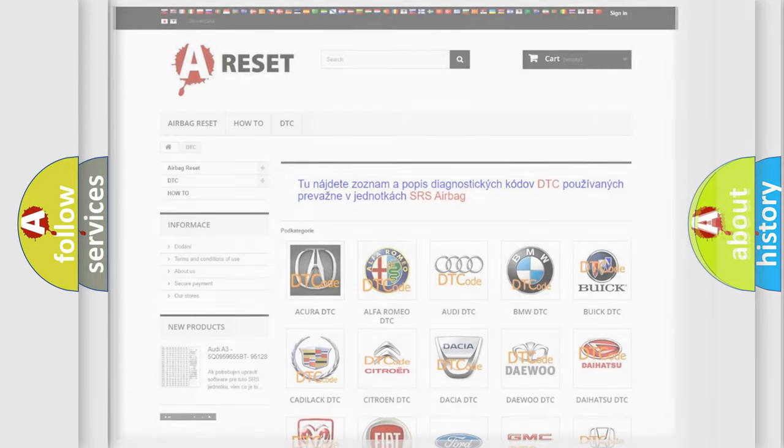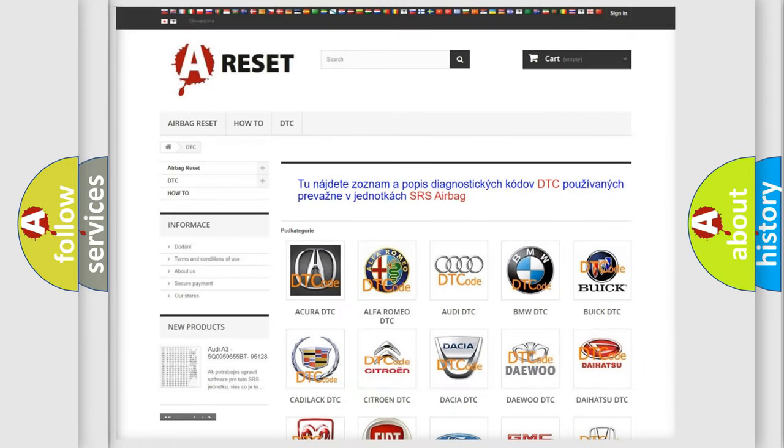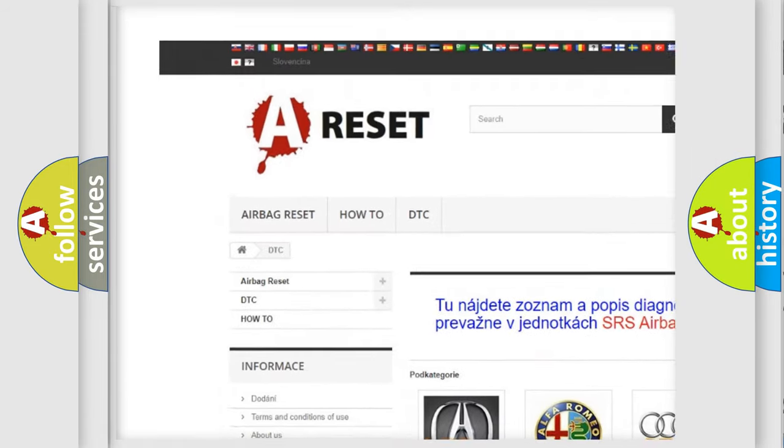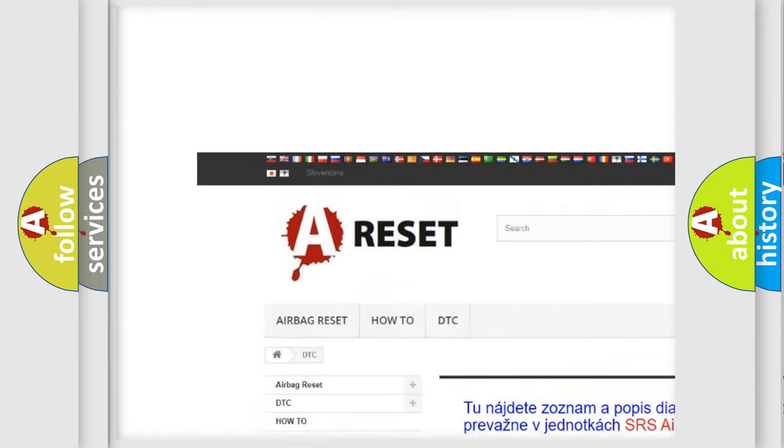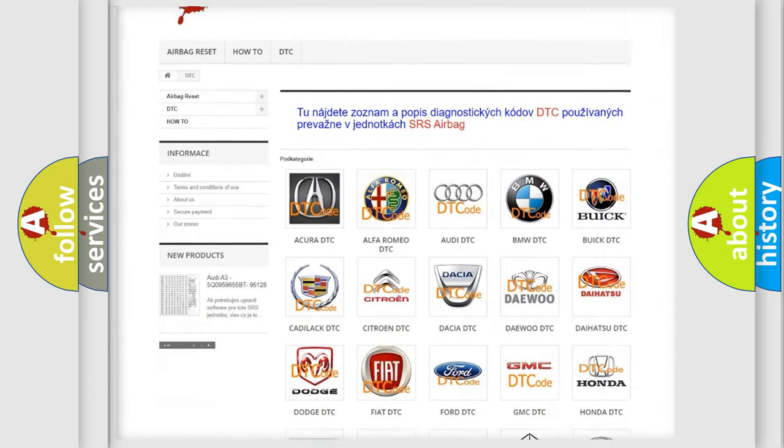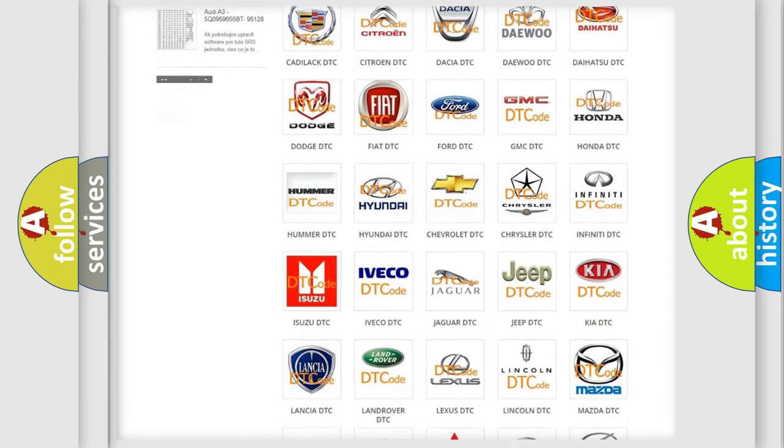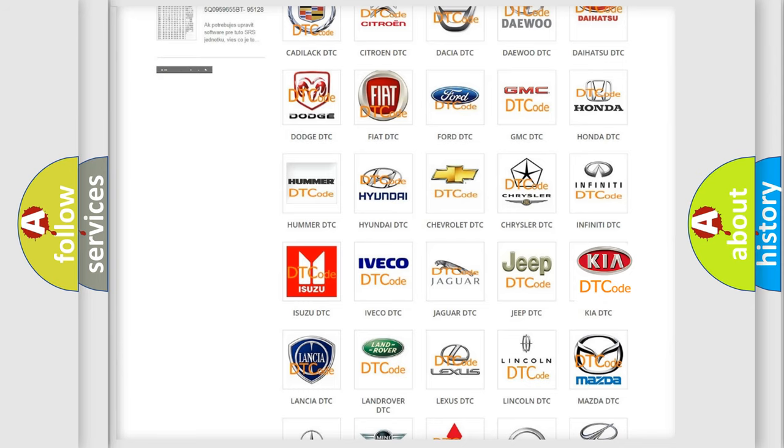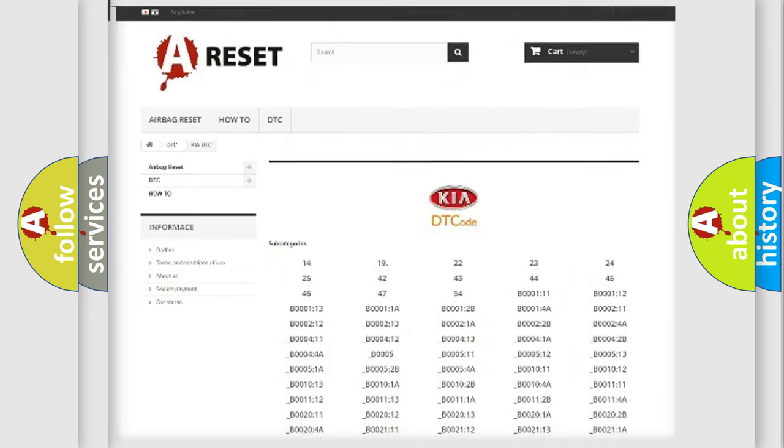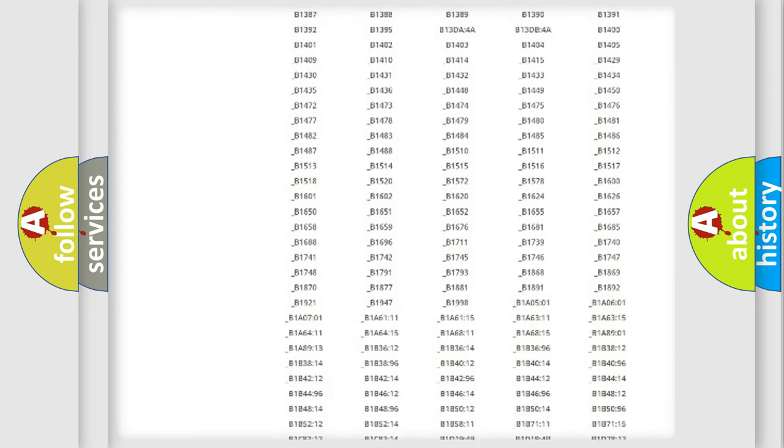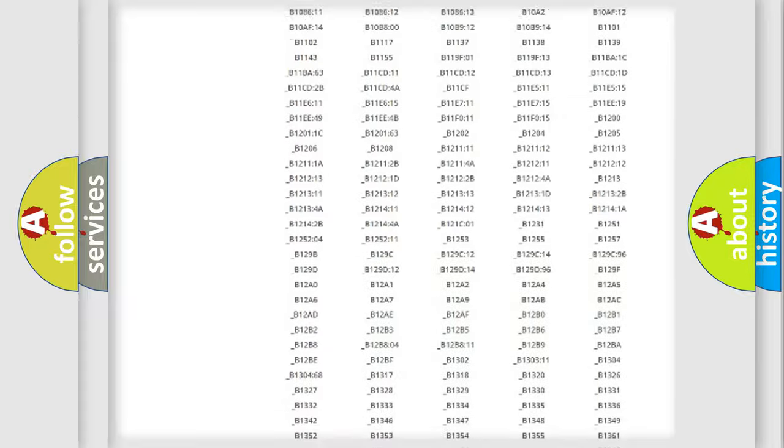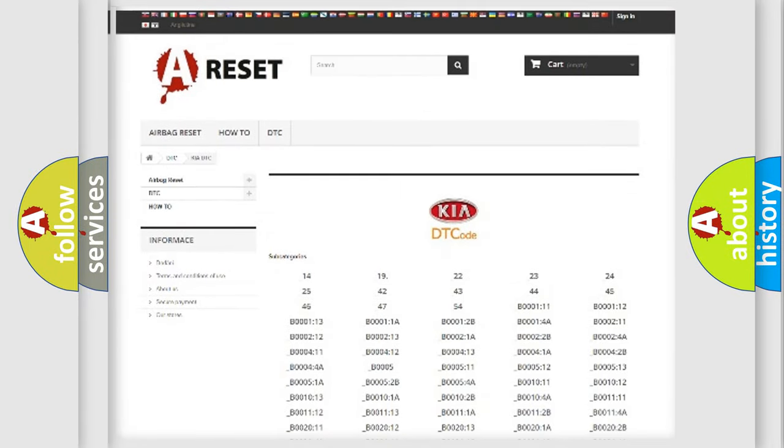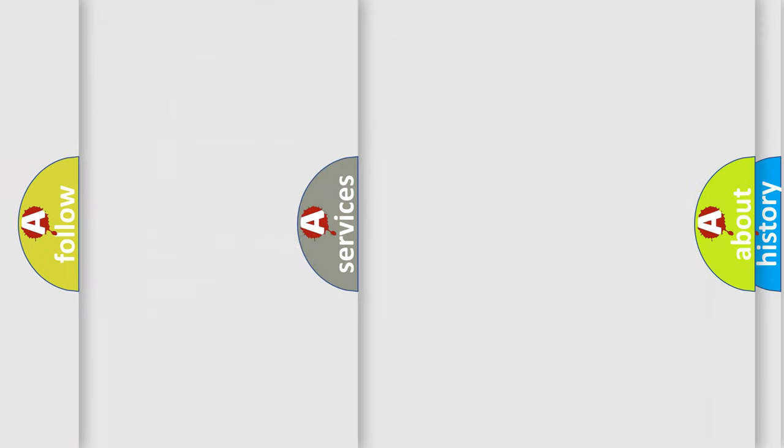Our website airbagreset.sk produces useful videos for you. You do not have to go through the OBD2 protocol anymore to know how to troubleshoot any car breakdown. You will find all the diagnostic codes that can be diagnosed in vehicles. Also many other useful things.